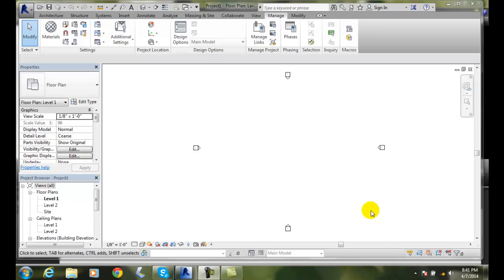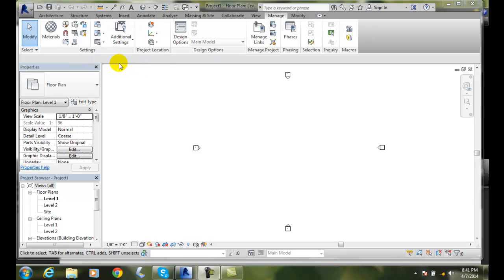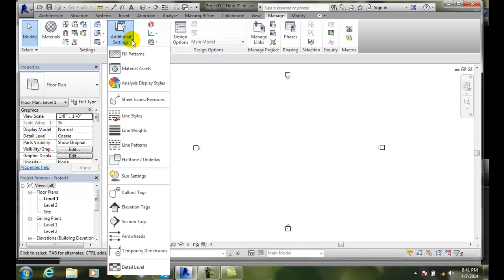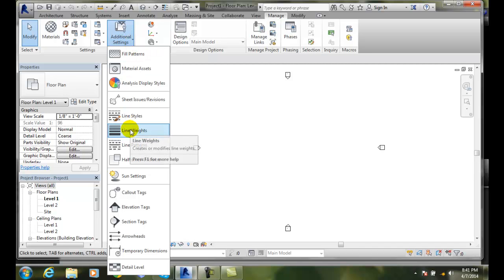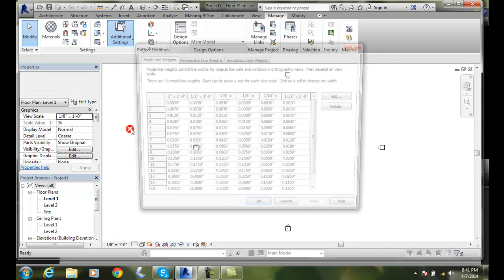We can control these line weights. To do so, we go to our Manage tab, then to our Settings panel, then to Additional Settings. In Additional Settings, we go to Line Weights and click on it.